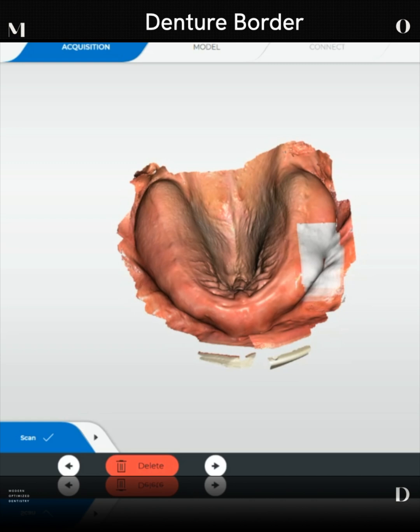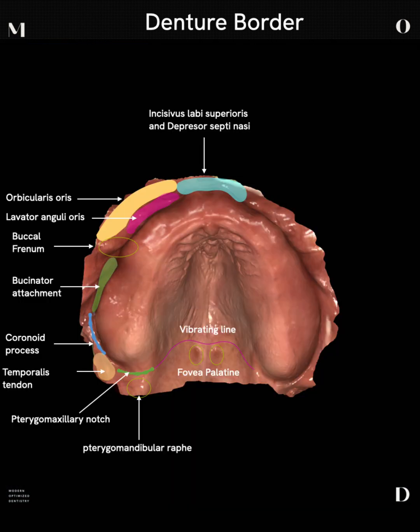We train teams how to do this at the Mod Institute. I'd love to see you guys come to one of our denture courses. We have a lot of fun stuff to talk about at our hands-on courses. But for now, let's discuss muscles and anatomical features on the intraoral scan that you need to capture when you're doing these.